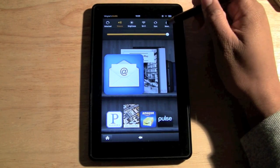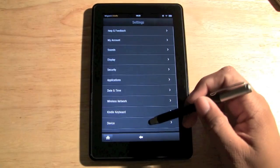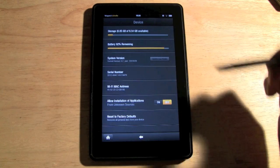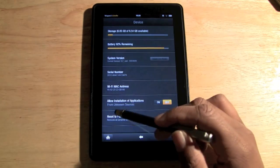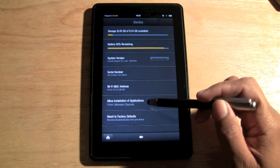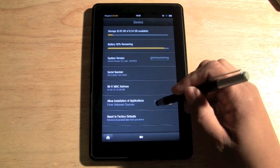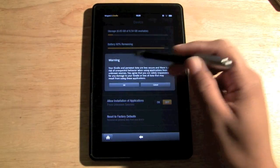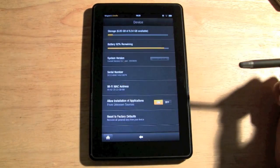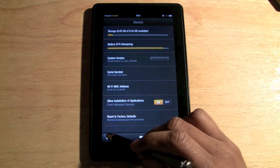Tap on that, click on 'More,' and come down to where it says 'Device' — click on that. Then you want to find where it says 'Allow installation of applications from unknown sources' and you want to turn that on. It's going to give you a little warning — go ahead and click OK.